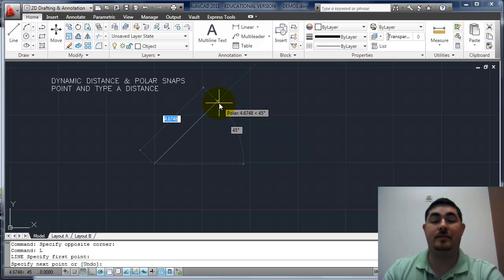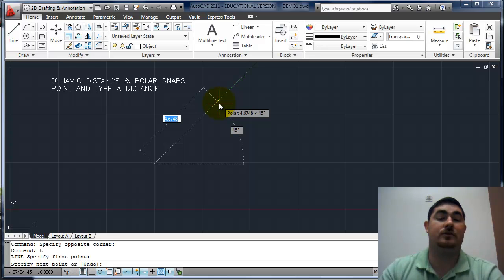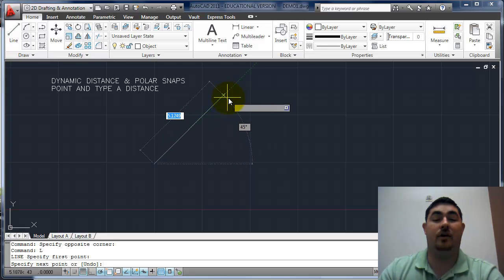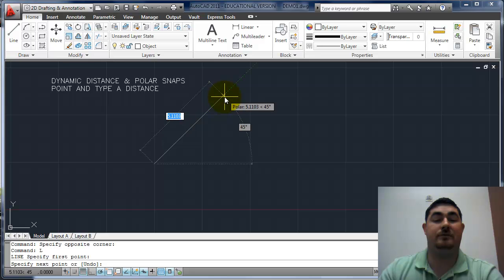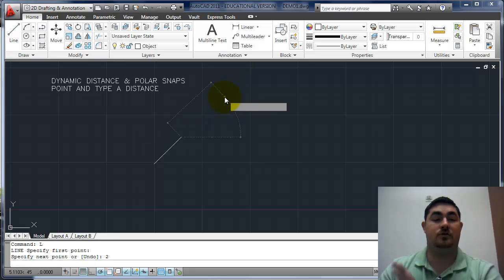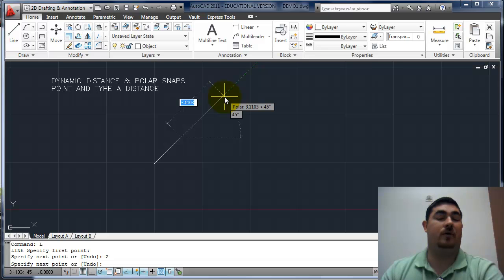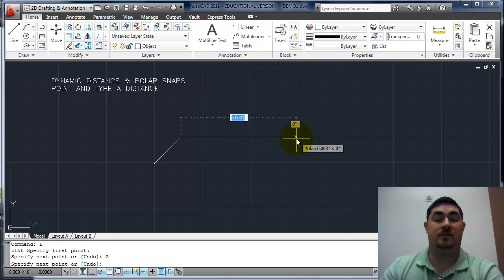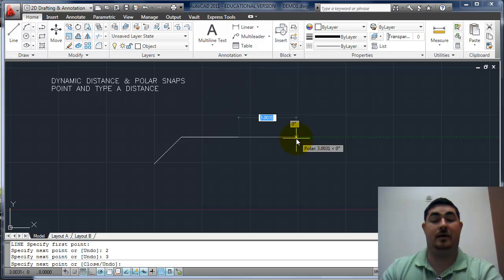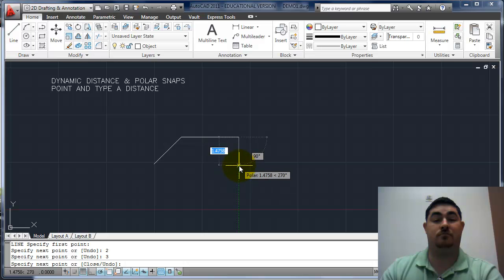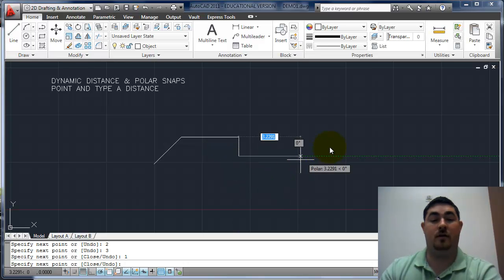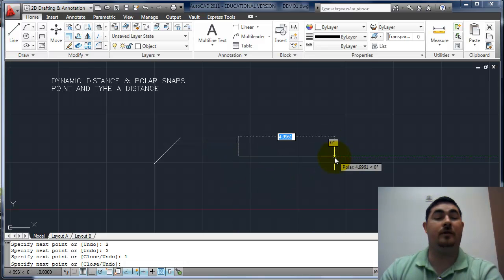And I'm not quite there, but I'm close enough that it jumped over to it. And as long as I have that green line, I know that that line is going to be dead on at 45 degrees. And I can just type a distance on how long I want that line to be. So if I want this to be three, just type three, enter, just point it down, one, enter. And I can just point the direction I want to go and type how far I want it.